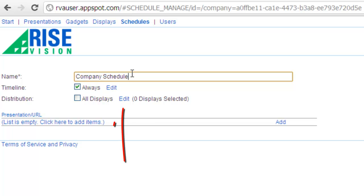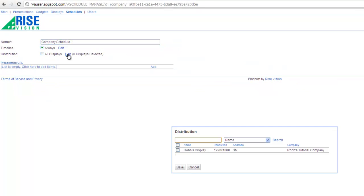Next, I'll choose the displays by clicking edit in the distribution field and selecting the display I created in the added display tutorial. Press save.